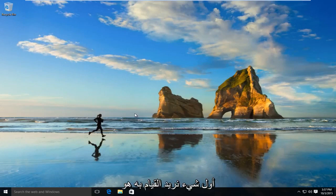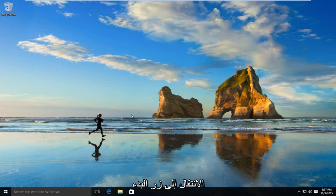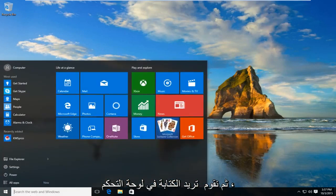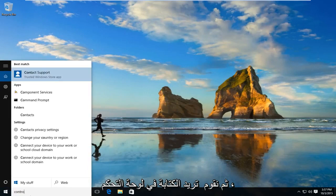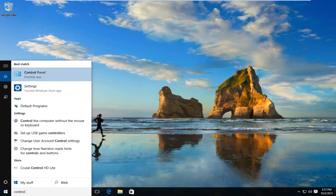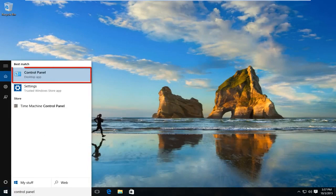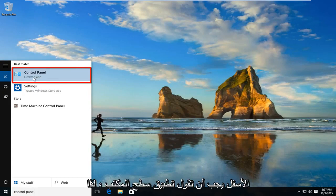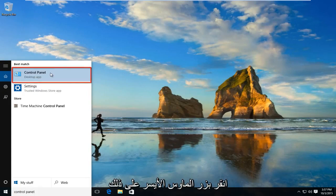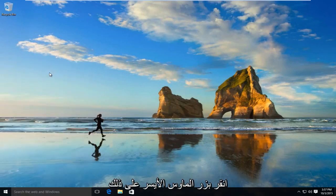The first thing we're going to want to do is navigate over to our start button. Now we want to type in control panel. Select control panel and right underneath should say desktop app. So left click on that.